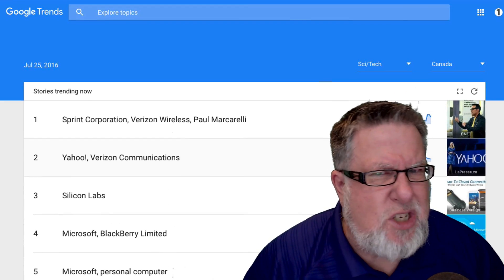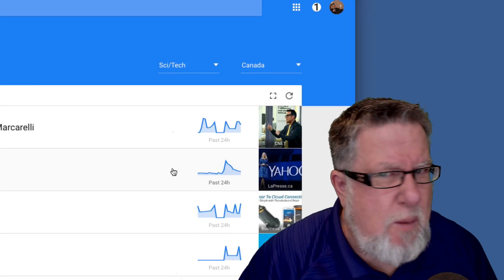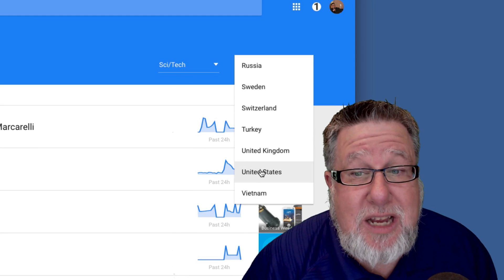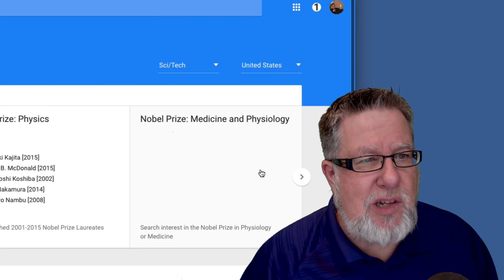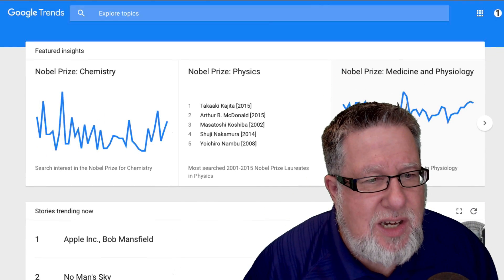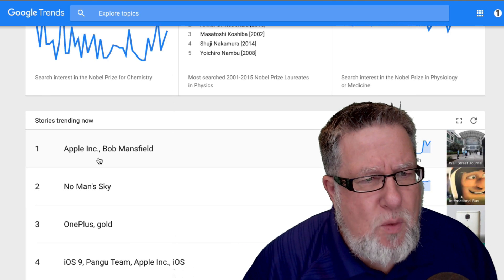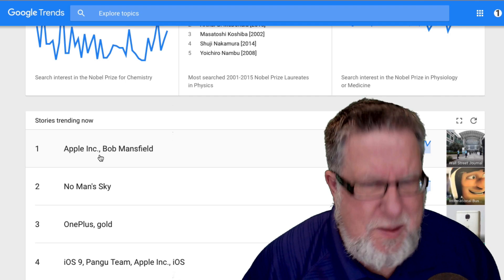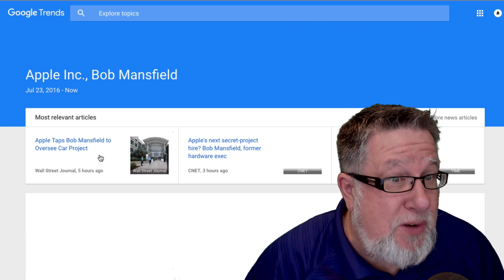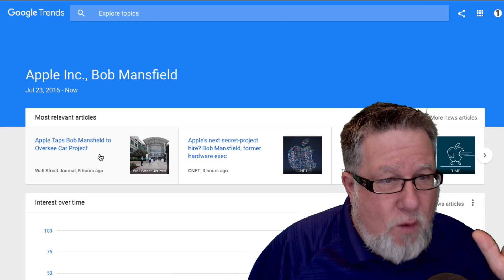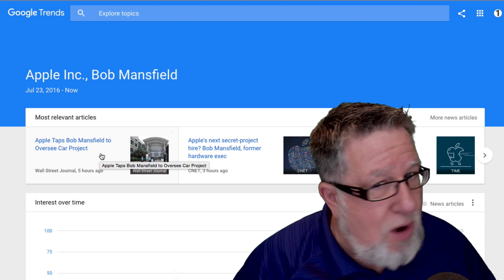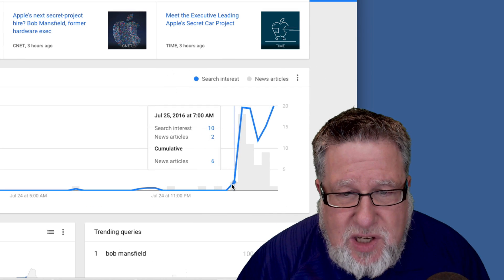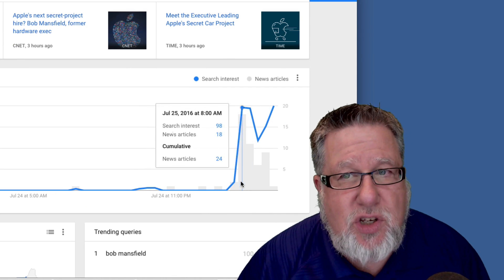But since only a small part of my audience lives in Canada, let's instead change the criteria and see what they're interested in in science and technology in the United States. Now we start getting some other stories. The number one search is Apple and Bob Mansfield. Why? We click on it and it brings up the reason. In this particular case, apparently Bob Mansfield is taking over an Apple car project. So people are starting to look into that. The news probably just dropped very recently and all of a sudden it's starting to trend as far as search interest goes.